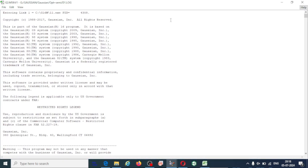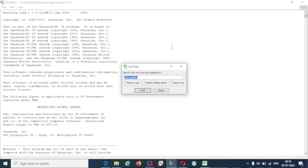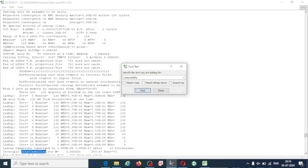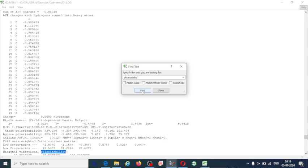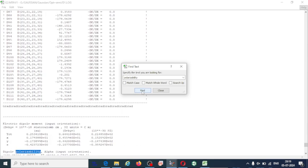Maximize the window, click Ctrl+F, and then in the search box type the keyword 'polarizability'. Click Find, and you can observe the word is identified. Click Find again to locate the relevant values for the calculation of non-linear optical properties.